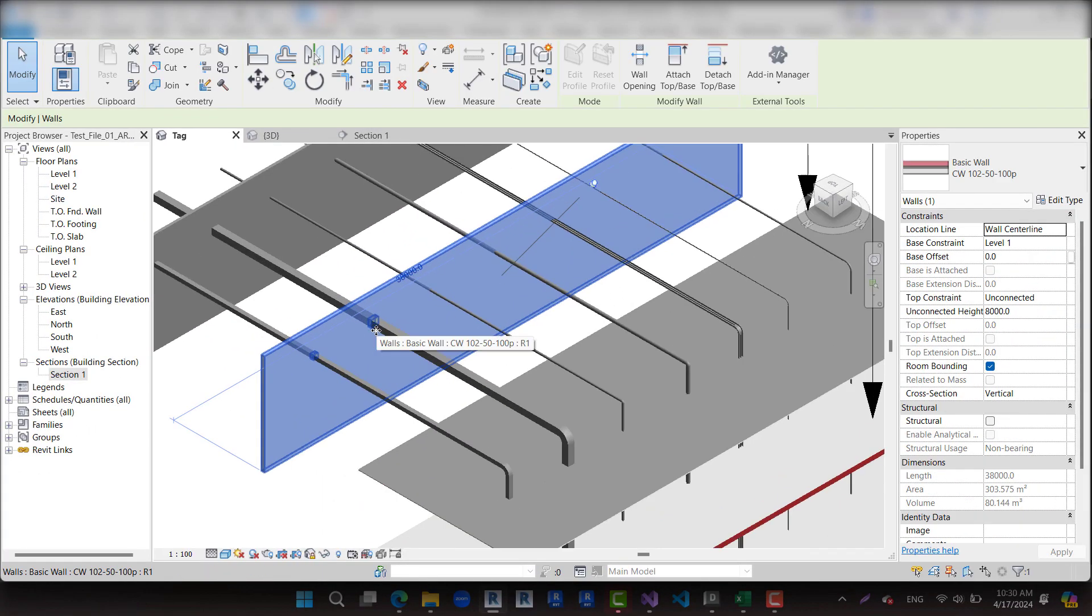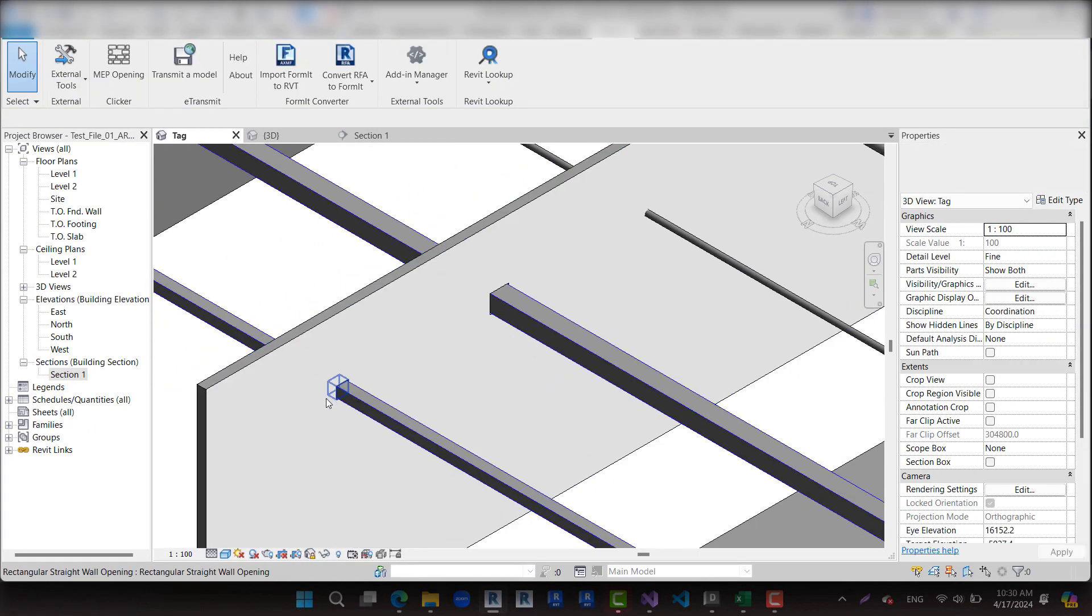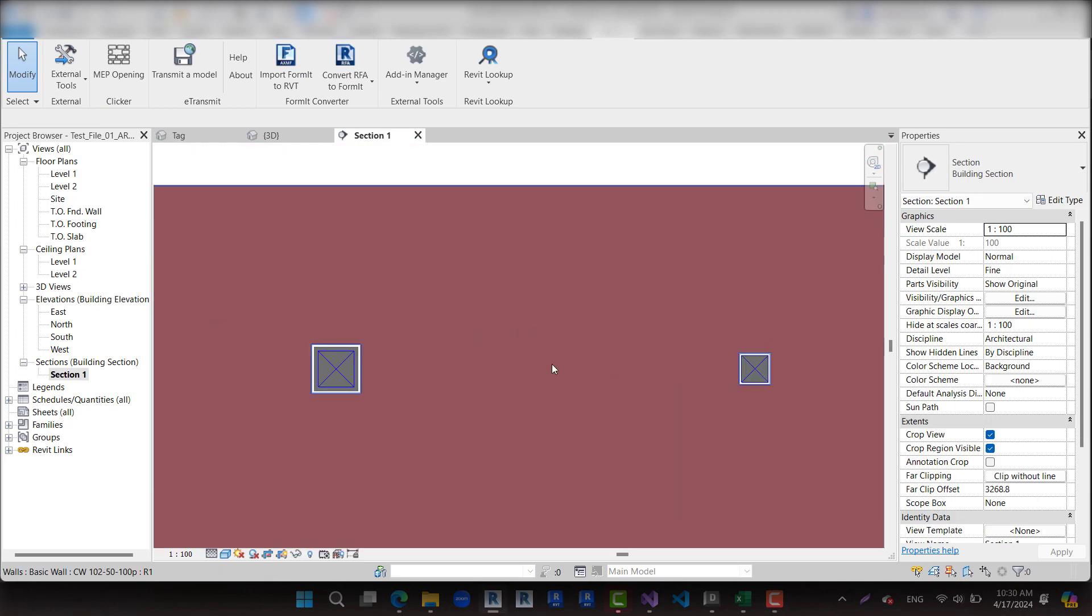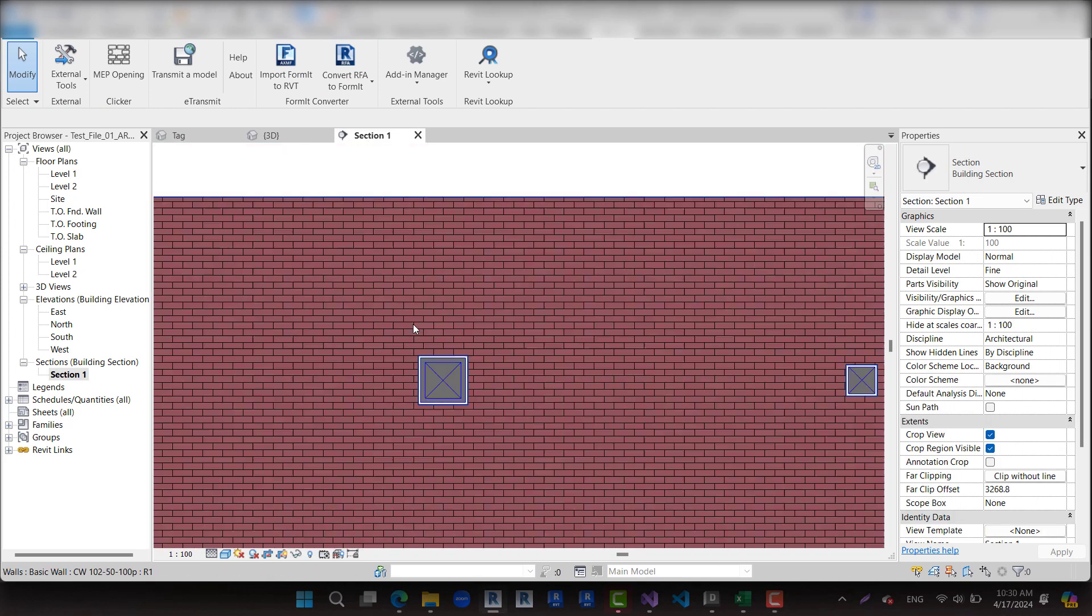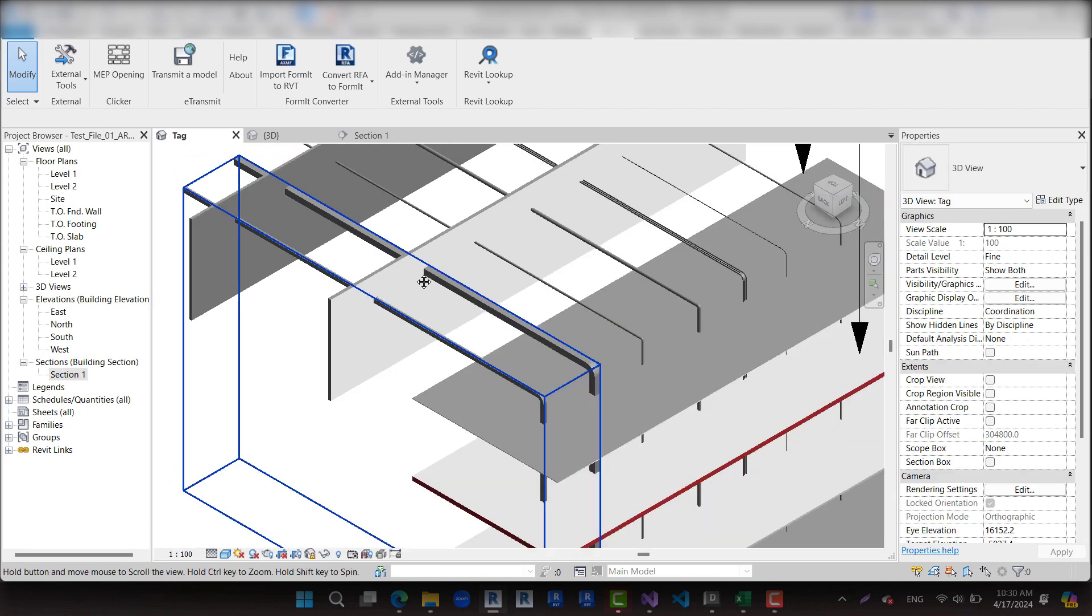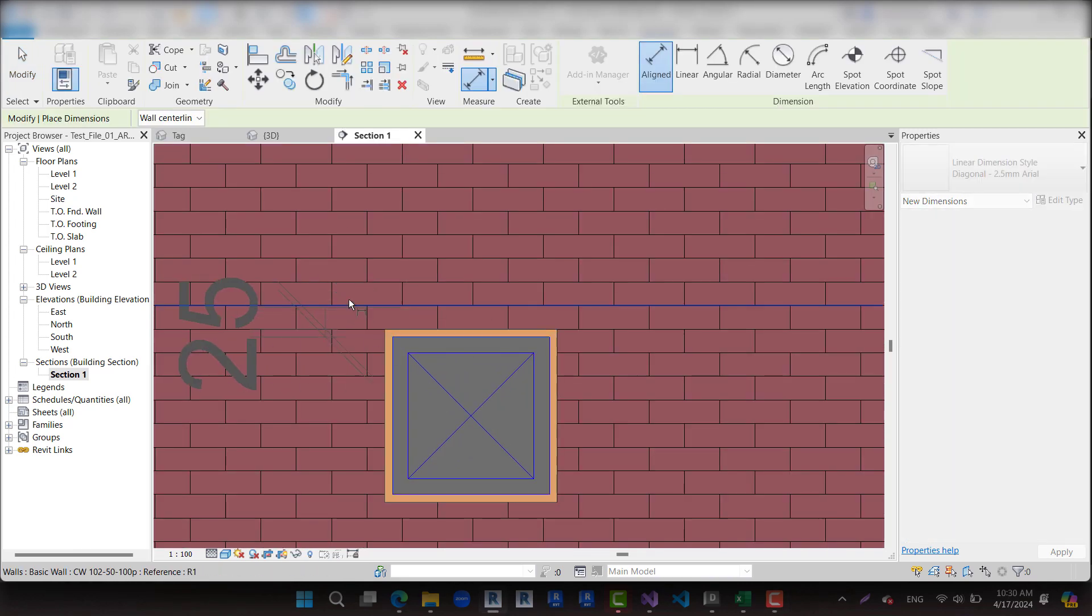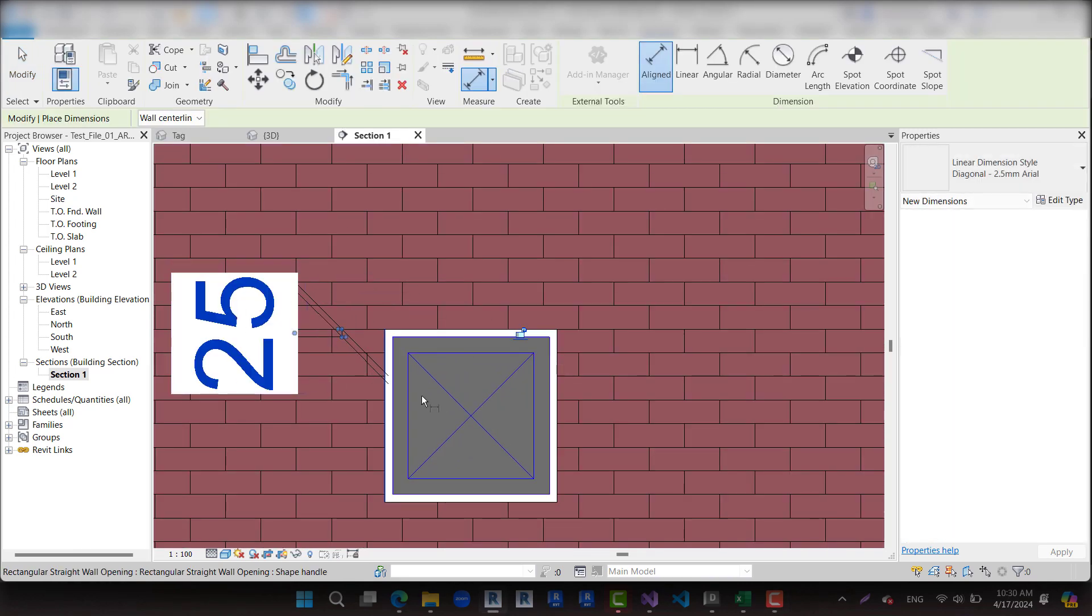Now click to create opening. As we selected, openings are created only in architecture walls for ducts. Clearance is set to be 25 millimeters as we set.